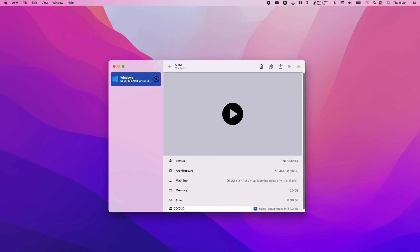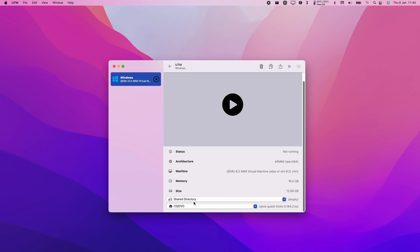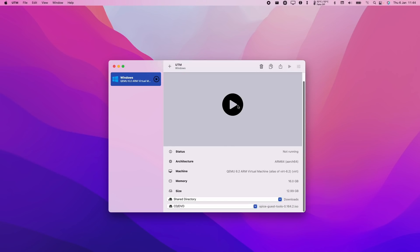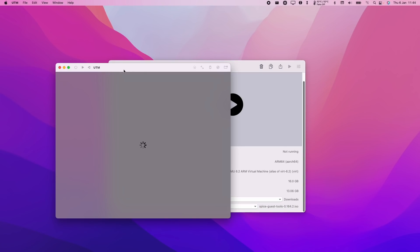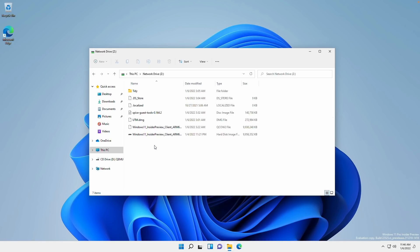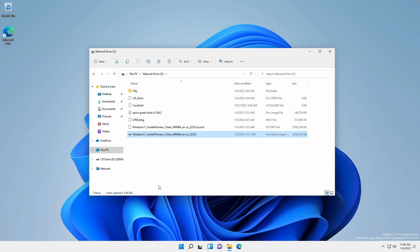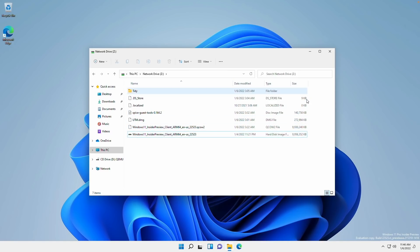So if you want to enable sharing, which we skipped over earlier in the wizard, what you can do is just go ahead and edit the virtual machine, go to the Sharing section, and then enable directory sharing, press Save. And now in the virtual machine settings, we can set a share directory. Then I can select my downloads folder, for example. And then when I load up my virtual machine again and restart, I can access the share drive through this mounted network drive, which is drive Z. And now this is linked to my downloads folder. We have the QCOW2 file that we're running from and also the VHDX that we downloaded earlier. So we can go ahead and copy and paste files back and forth through the host operating system as well as the Windows 11 ARM guest.